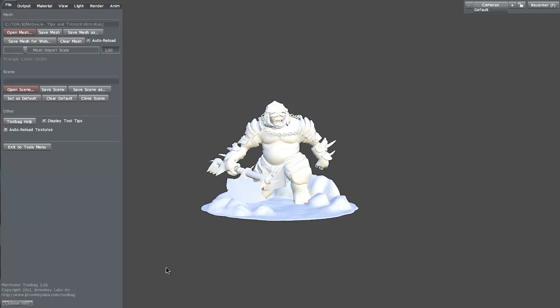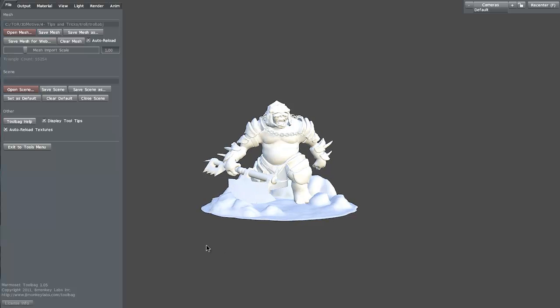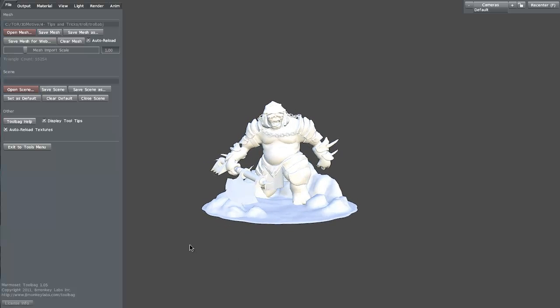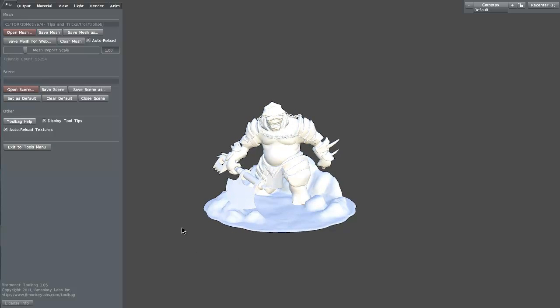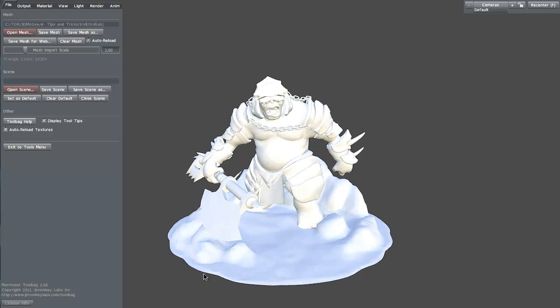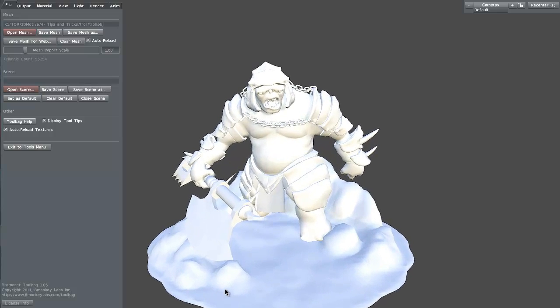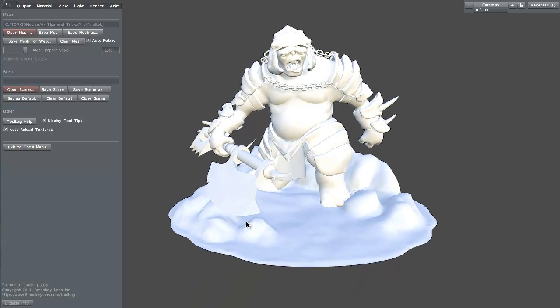Hi and welcome to 3dmotive.com. My name is Steven G. Wells and I'm a senior character artist. In this little tutorial, we're going to take a look at setting up materials in Marmoset Toolbag.